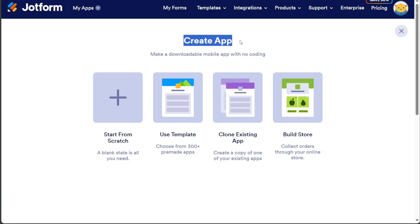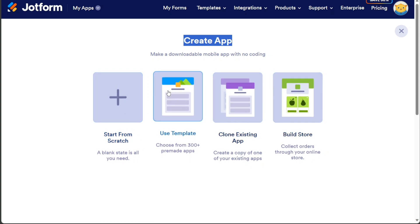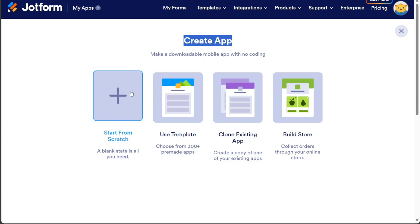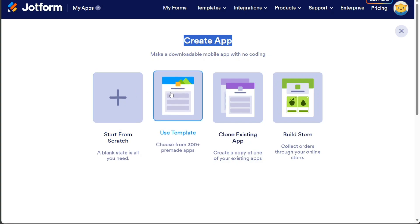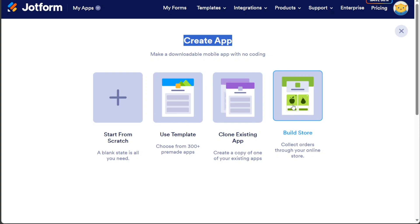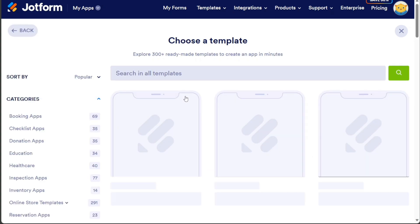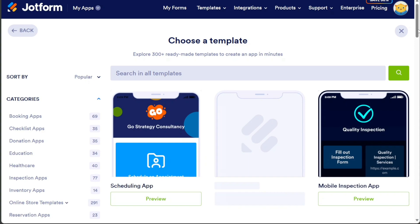Clicking on the Create App button will take you to another page where you will find four different options. These options include starting from scratch with a blank page, using a pre-built template, cloning an existing app, or building a store to collect orders through your online store. For this tutorial, we will select the Use Template option to build our quiz app using one of the pre-built templates.